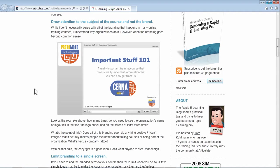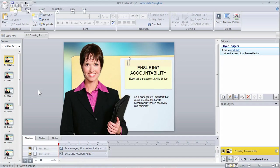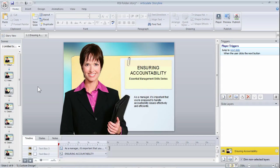Let me show you what I always do. For this example I downloaded a template from the Articulate eLearning Heroes forum. There are tons of templates there for Storyline or for Studio and PowerPoint.